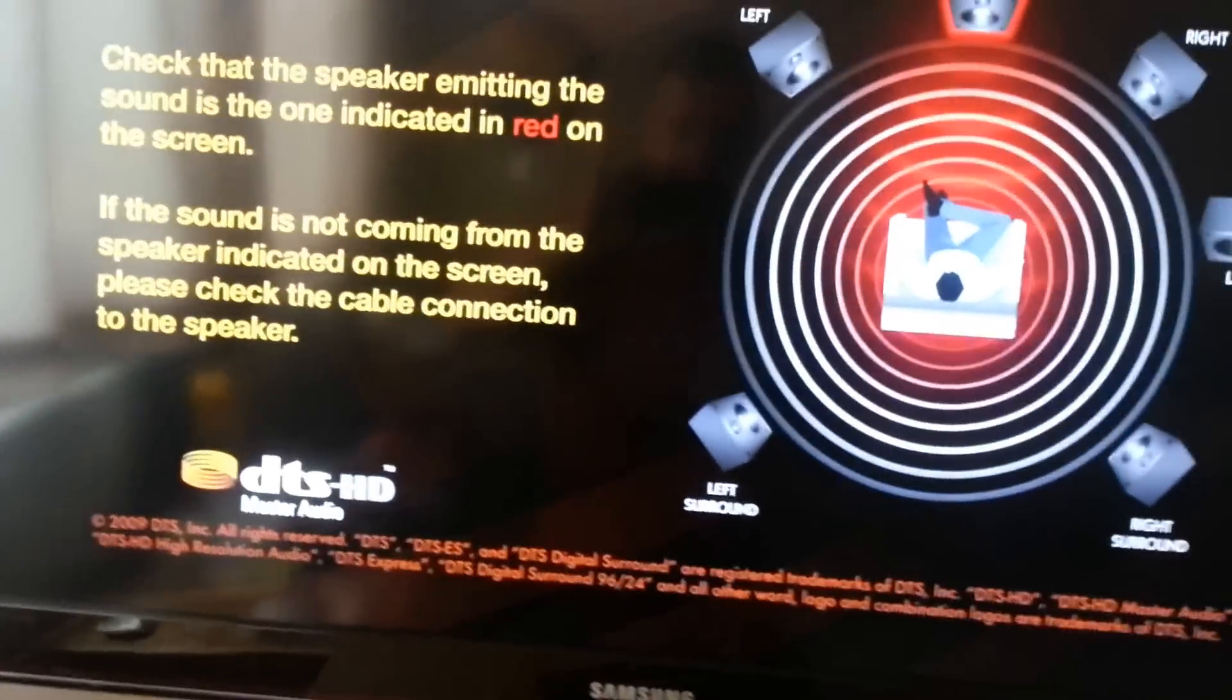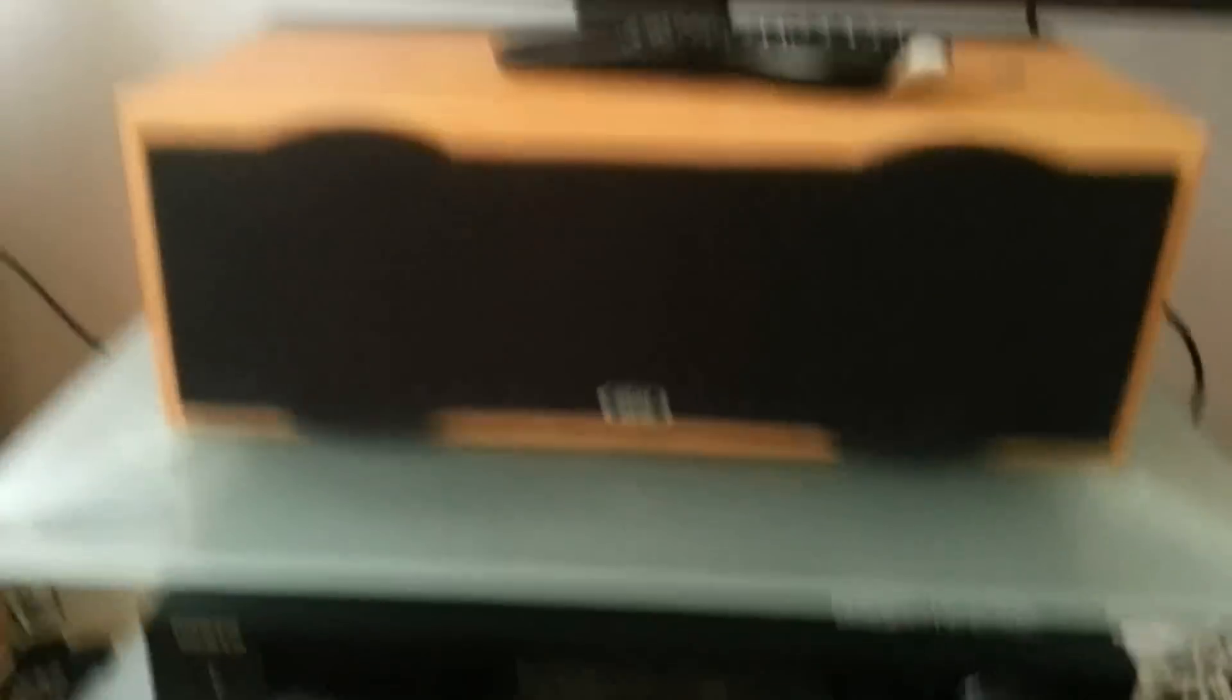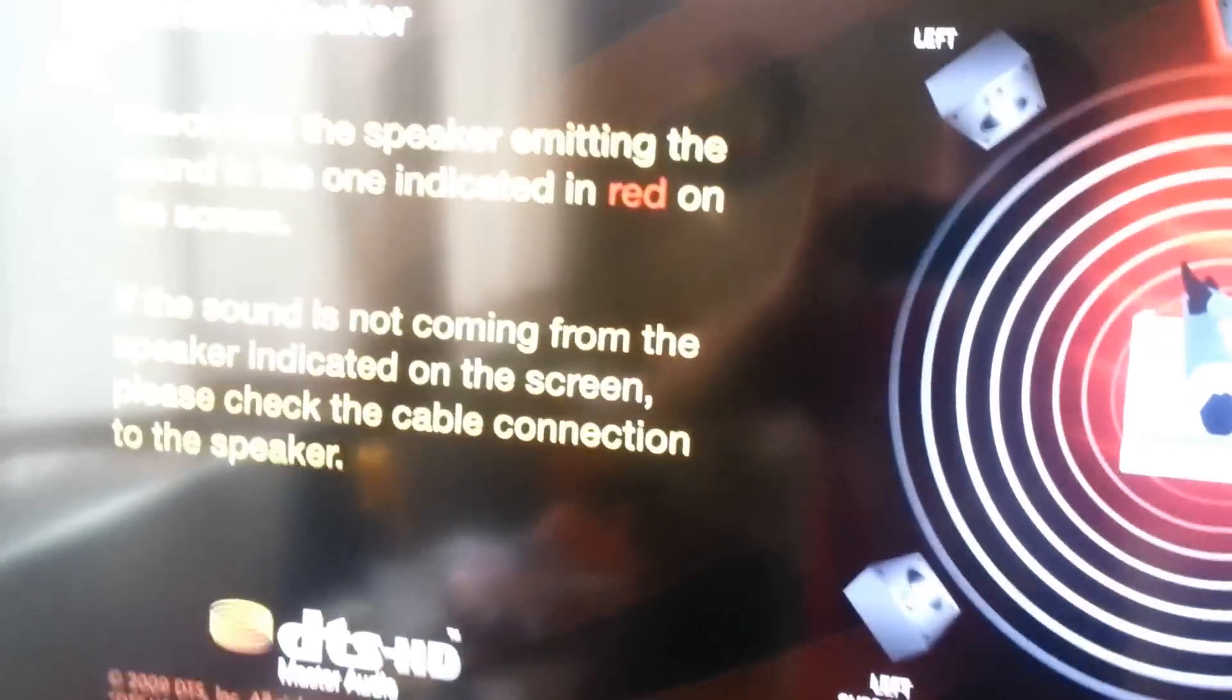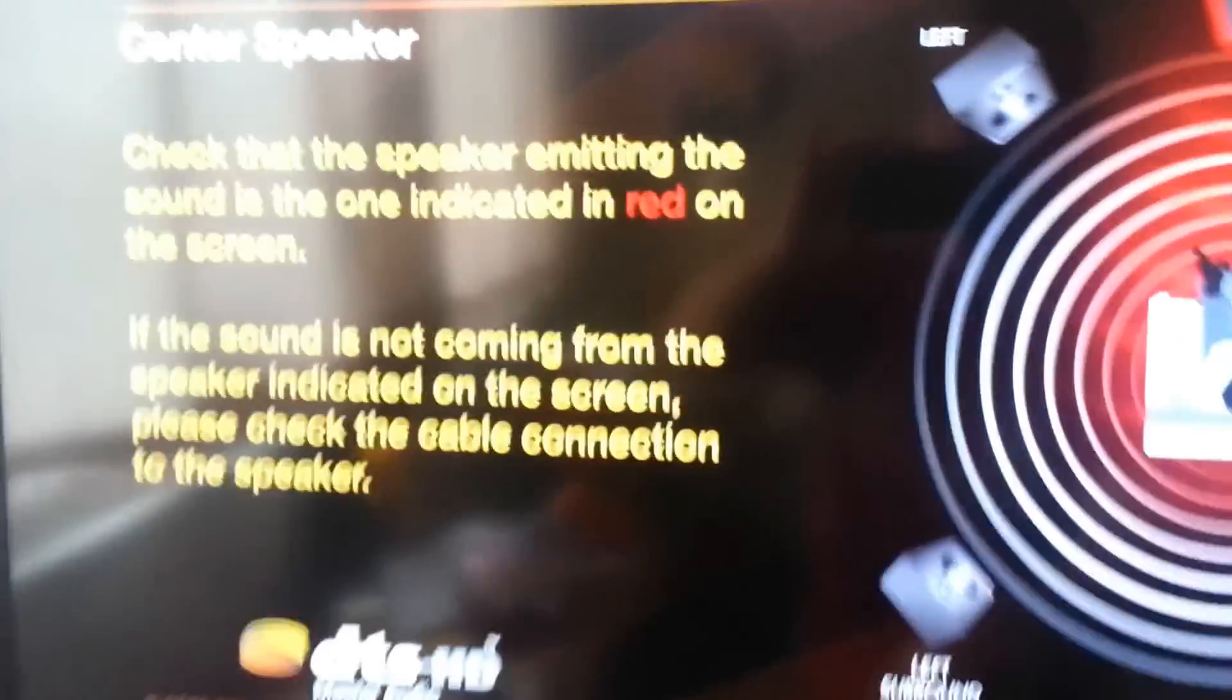But, as someone else has just said on the forums, my amp is only reporting a DTS stream.